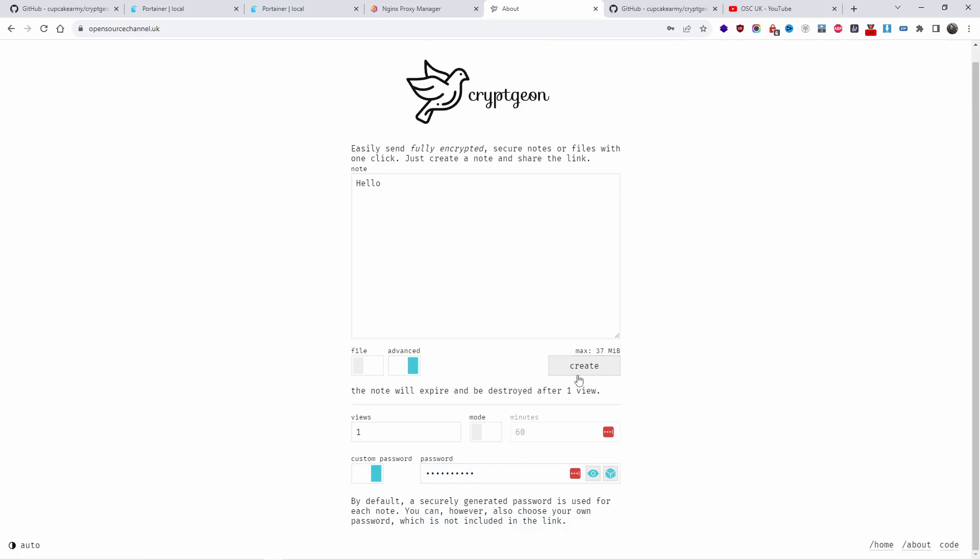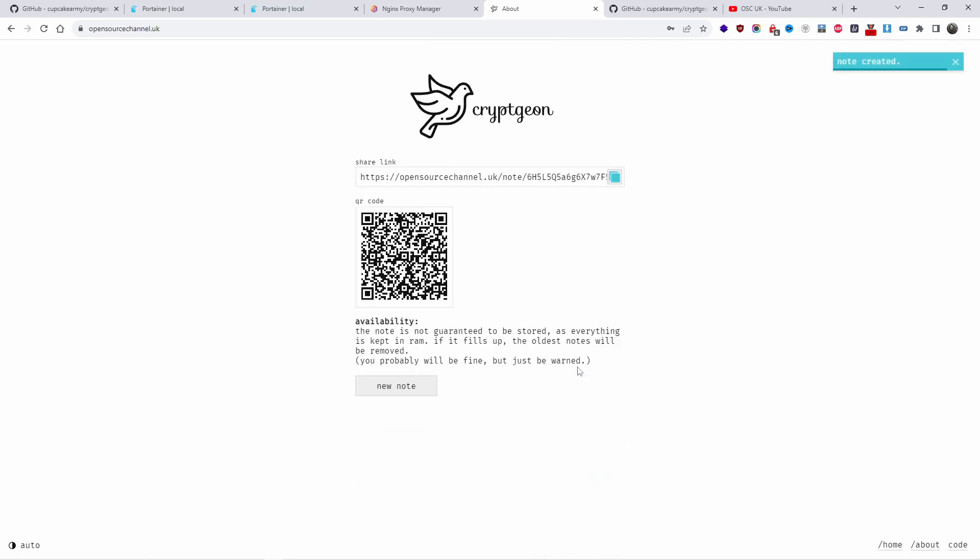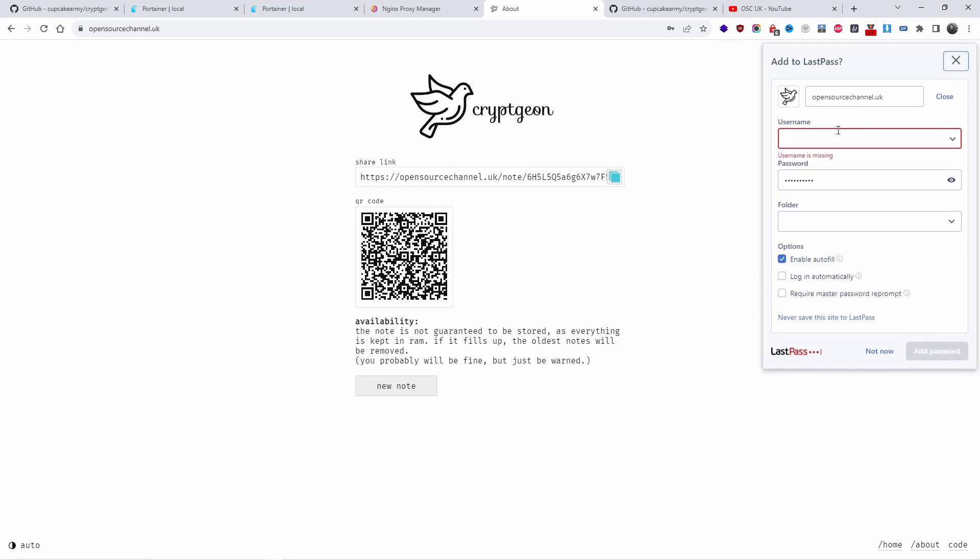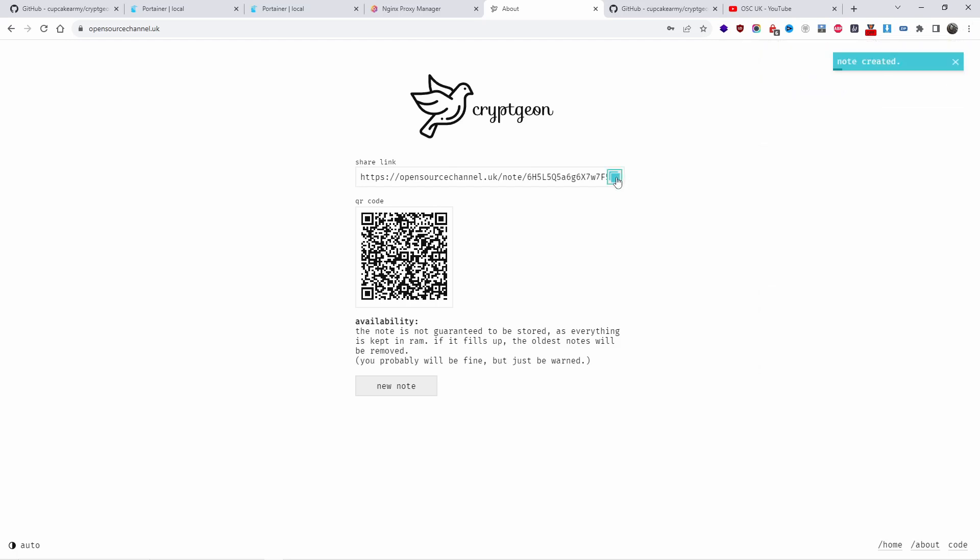That's been done. All you got to do now is create. What you get now is a link that you can use or you can send a QR code. Once you're done, you just press new note and you can create new notes.